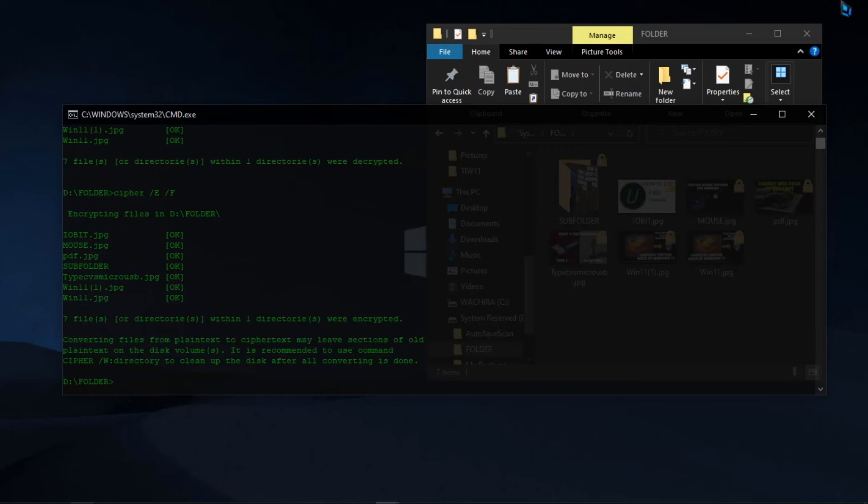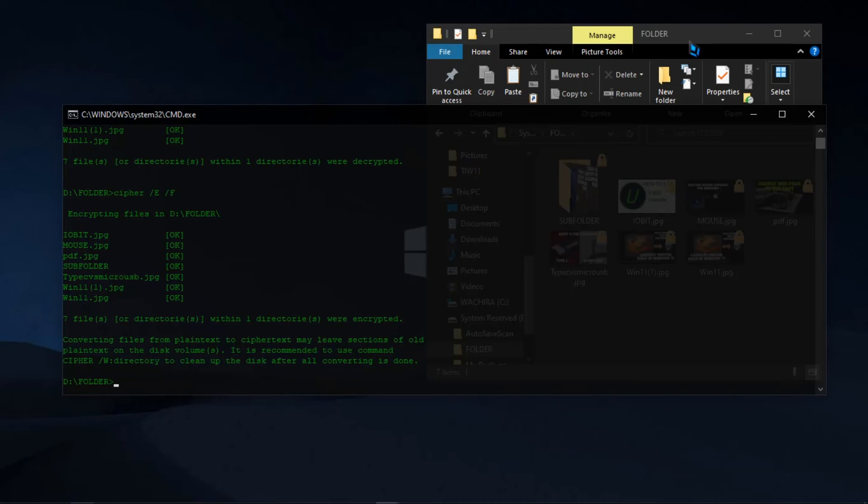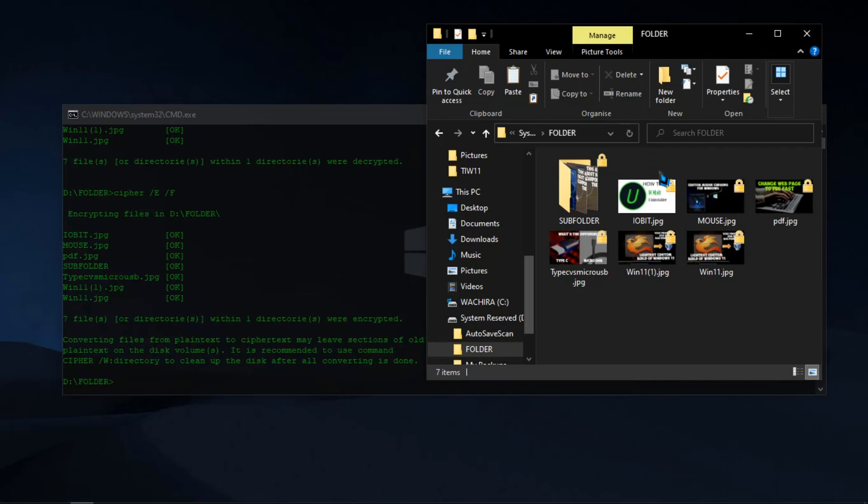This type of encryption is not very secure, because as long as someone has logged in to your user account, they can access your files. But still, it's good because no one can access your files and folders from their own user accounts.